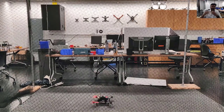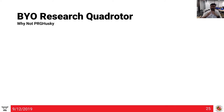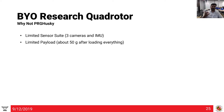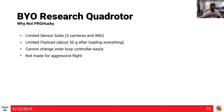In the flight test, we tested all different axes and the Bebop controller handled it well, though it can be retuned for more aggressive response. As for why not to use the PRG Husky: it has limited sensor capacity — currently three cameras and an IMU — and weight and space constraints prevent adding more. Payload is only about 50g after everything is on. You cannot change the inner loop controller, and the platform is not designed for aggressive flight or drone racing.